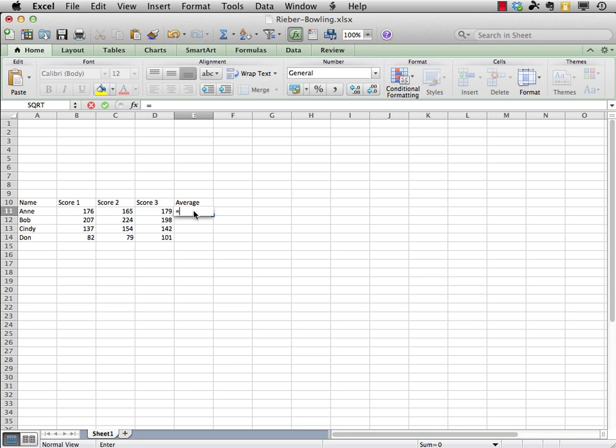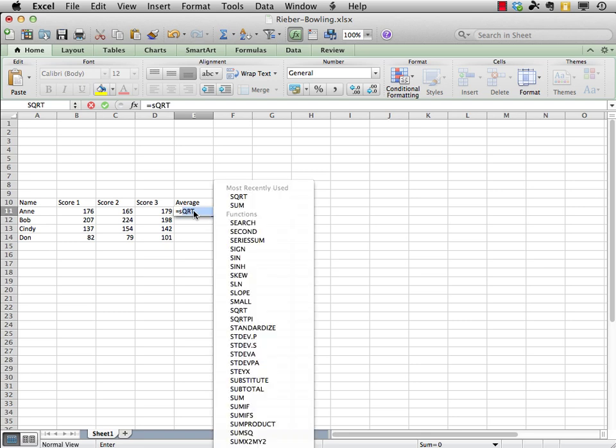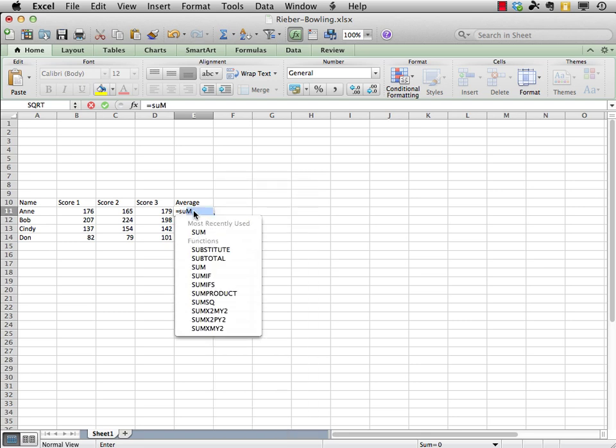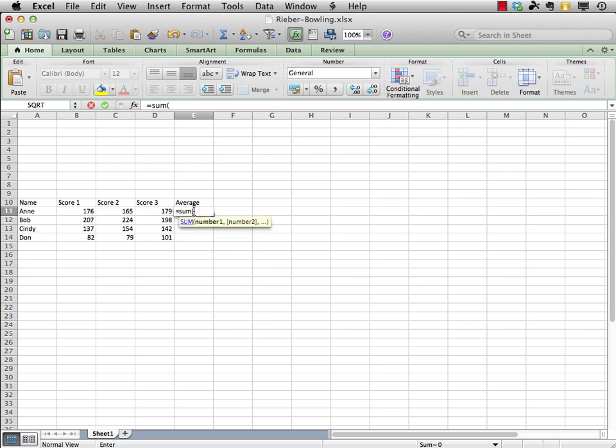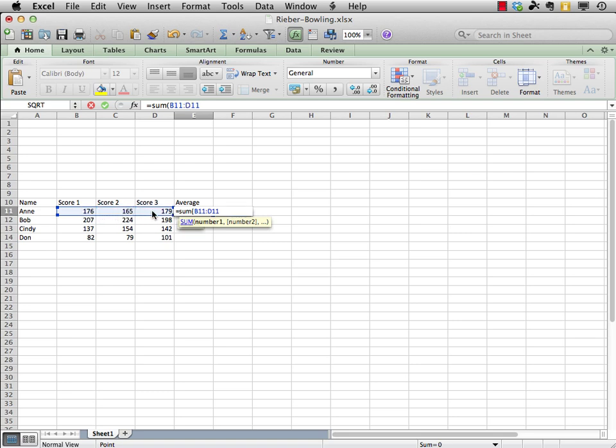So, any formula or function always begins with an equal sign. So, just type that, followed by sum. It's always interesting in Excel. As you start to type, it tries to figure out which function you want. And, every function is going to have the contents or the range be surrounded by parentheses. So, let's have an open parentheses, knowing that in math, every time we have an open parentheses, eventually we have to close that up.